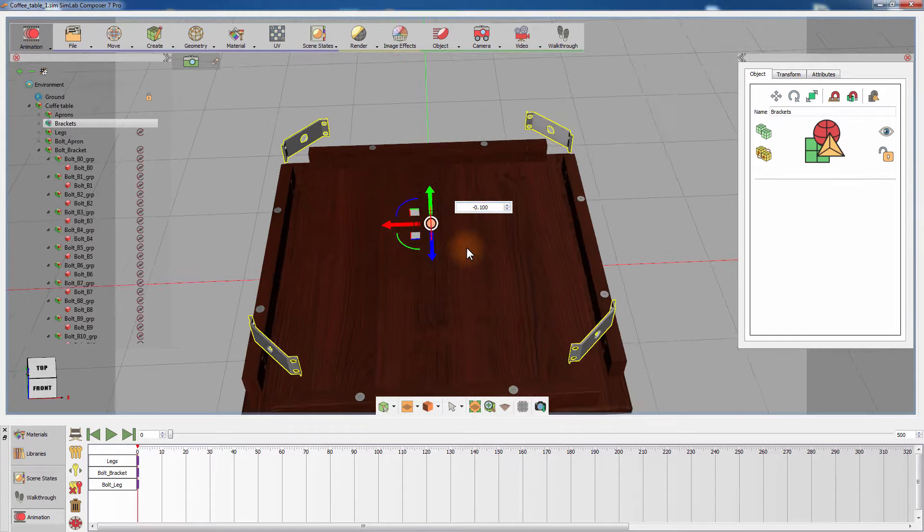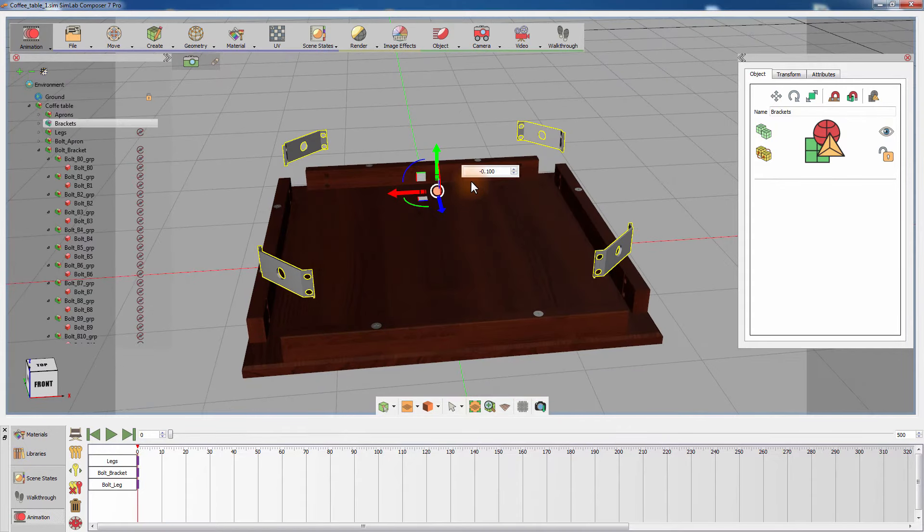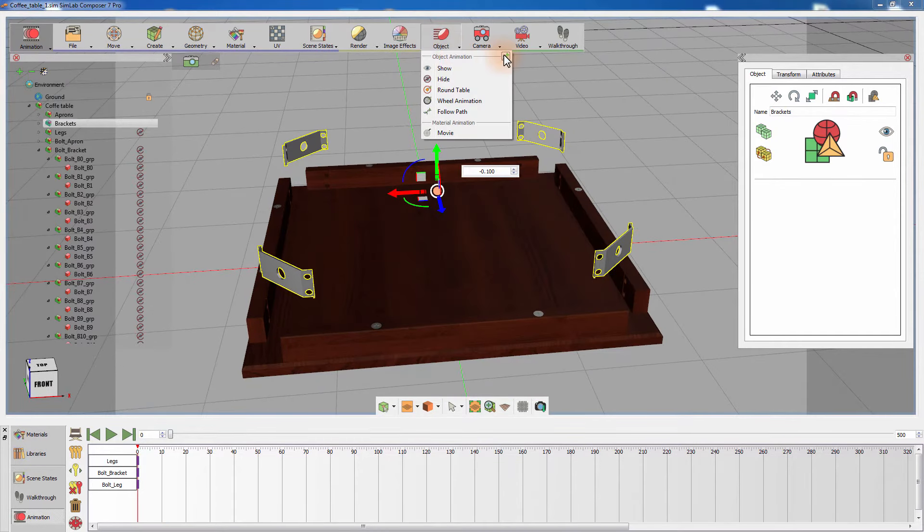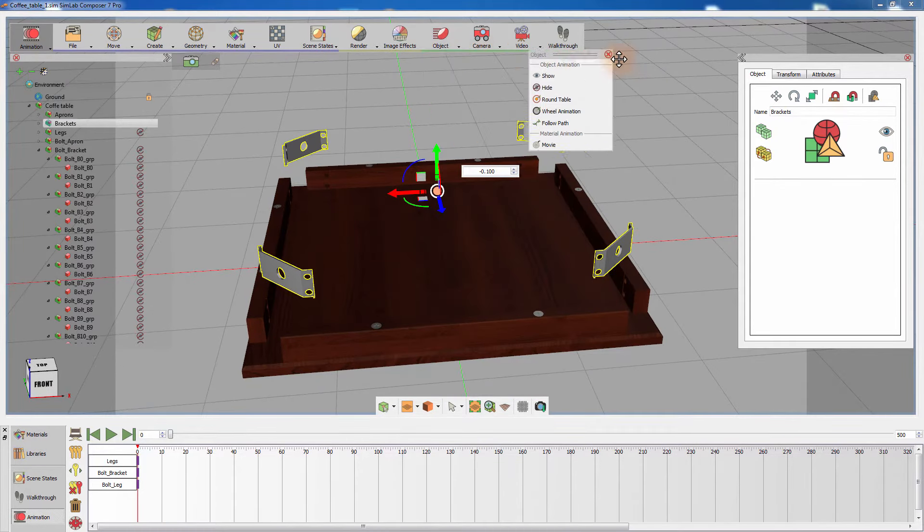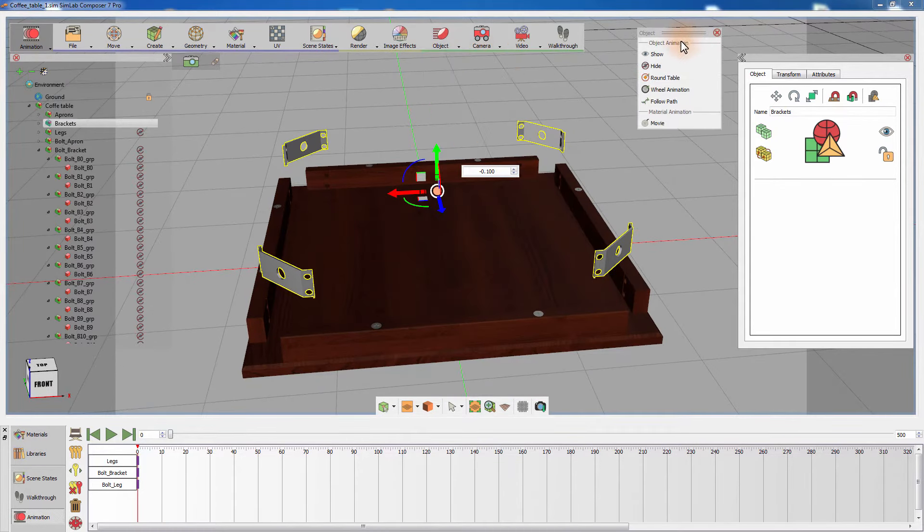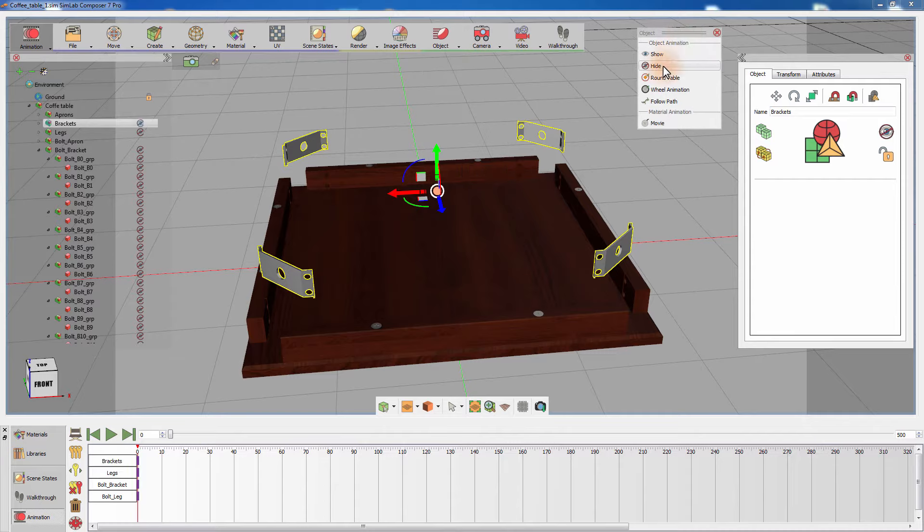Continue breaking down the assembly, making sure you separate the components away from their intended position, then setting their visibility status to hidden.